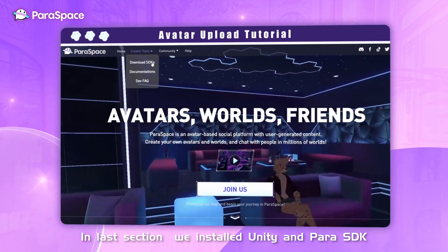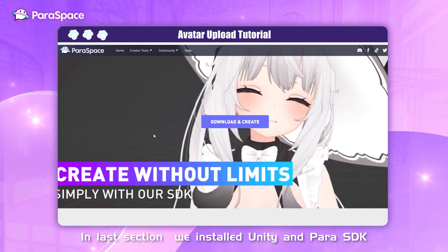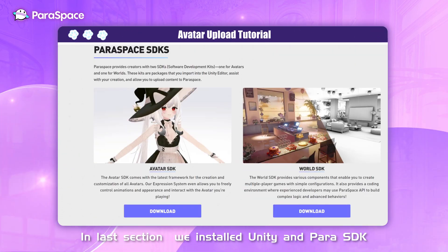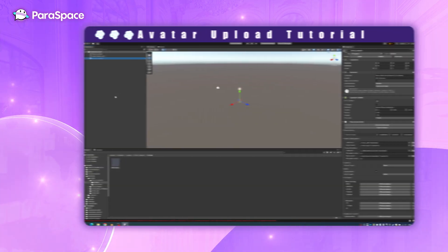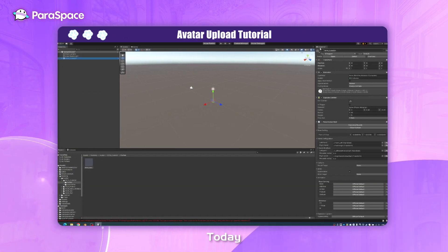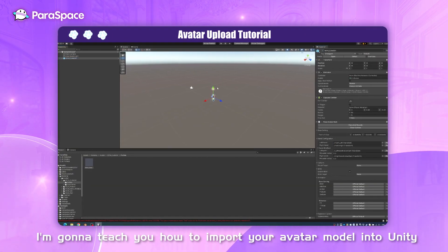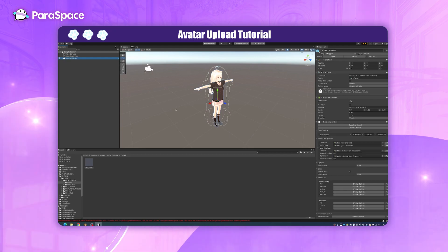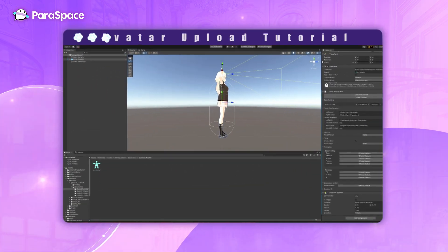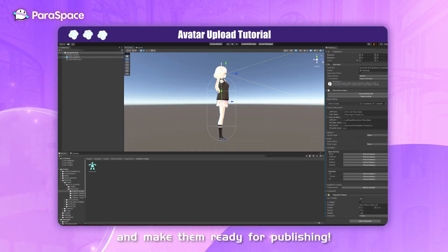Hey guys! In the last section, we installed Unity and Para SDK. Today, I'm going to teach you how to import your avatar model into Unity and make them ready for publishing.